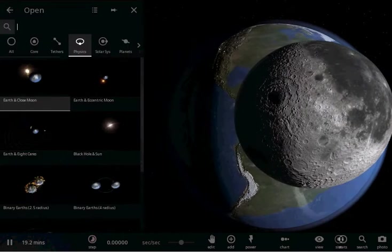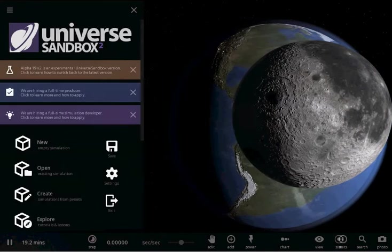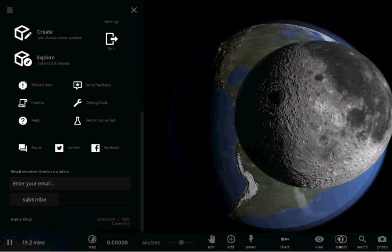If I go to the main menu here, that's not the correct menu. Here's the correct menu. As you can see down below, we're now in version Alpha 19 X2.